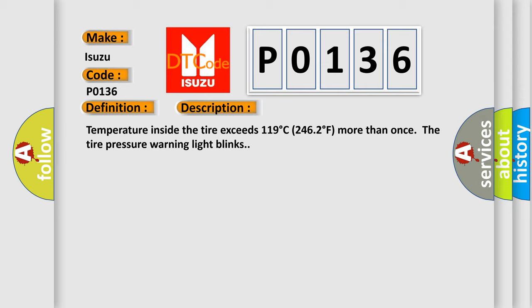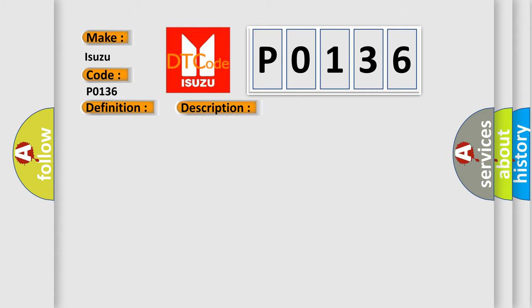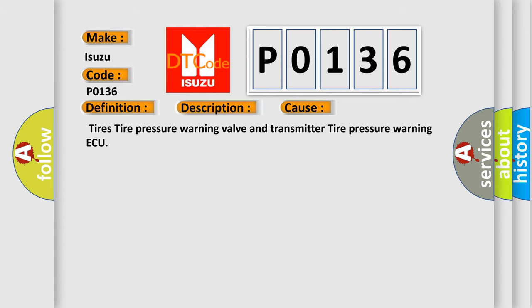This diagnostic error occurs most often in these cases: tires, tire pressure warning valve and transmitter, tire pressure warning ECU. The Airbag Reset website aims to provide information in 52 languages.